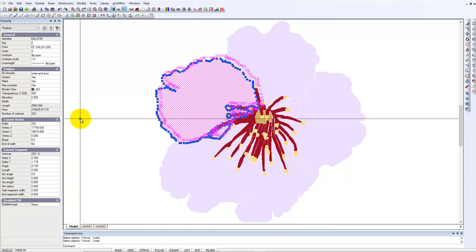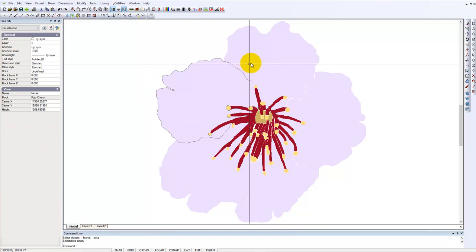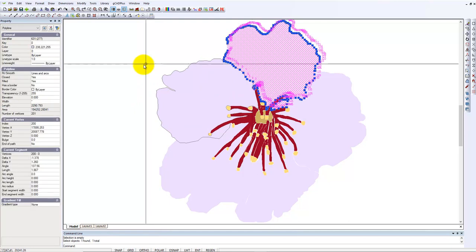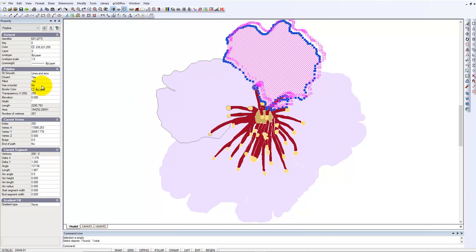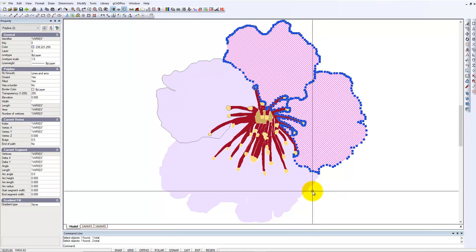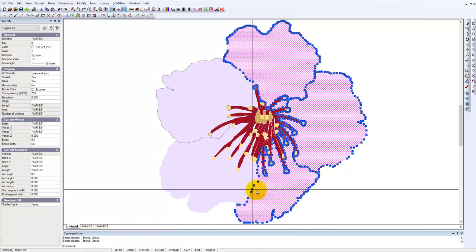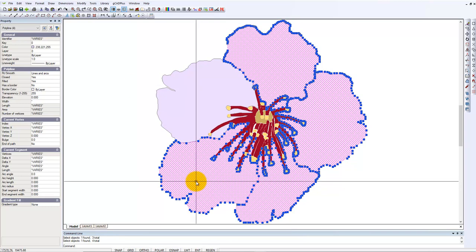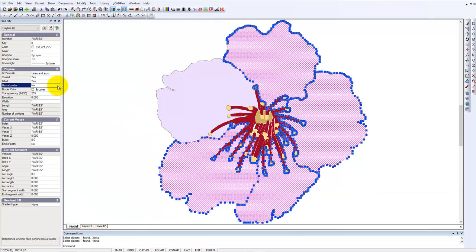If we go across to one of these others, it doesn't have a border. So let's select all of these, they're all filled with the right color, but we'll say yes, it does have a border.